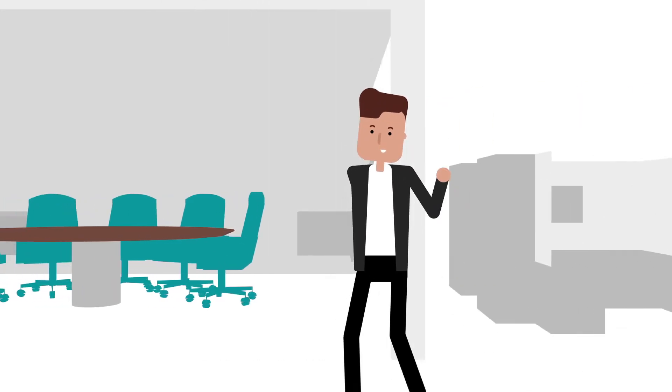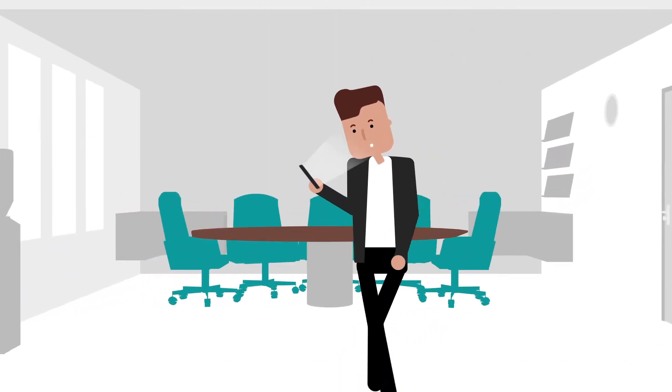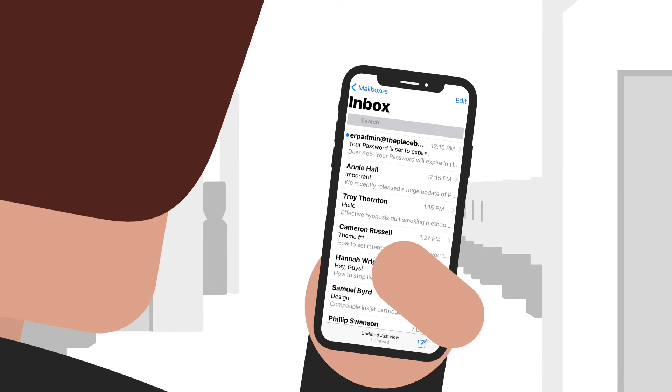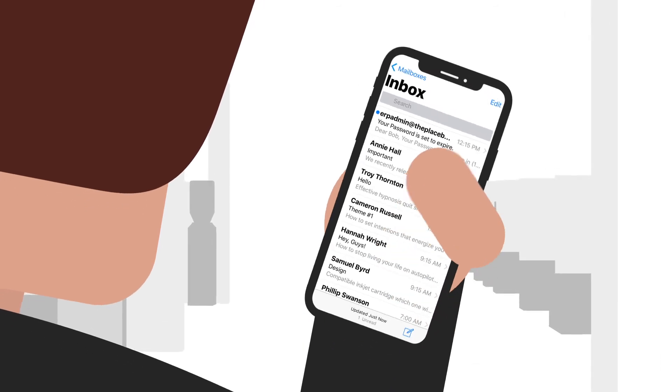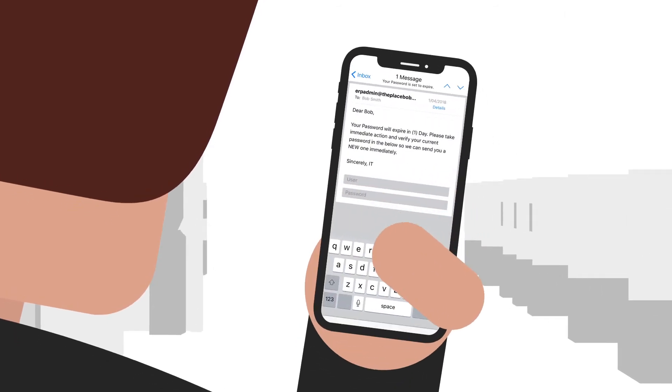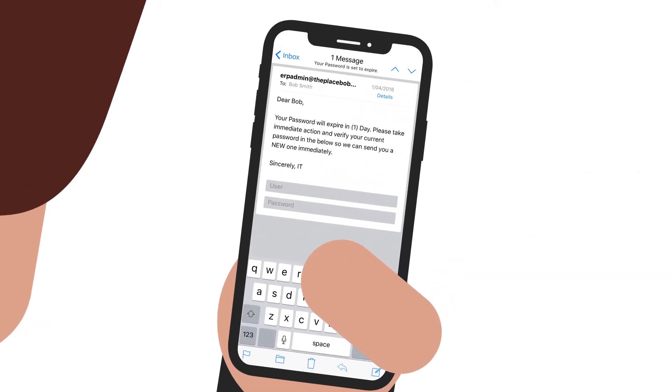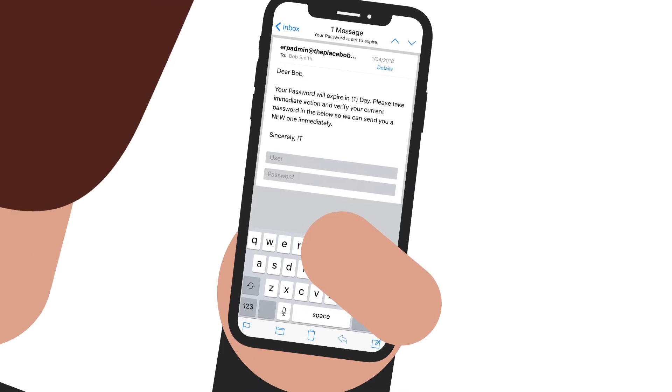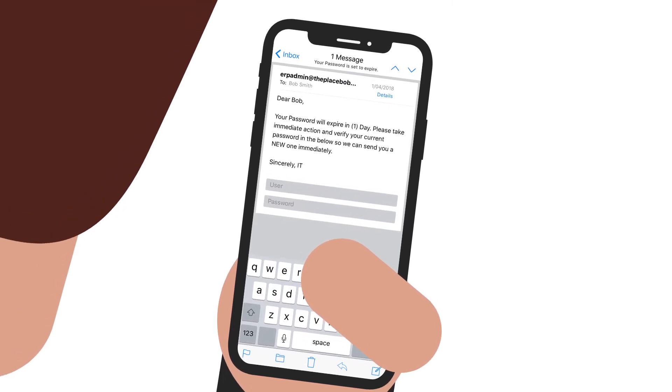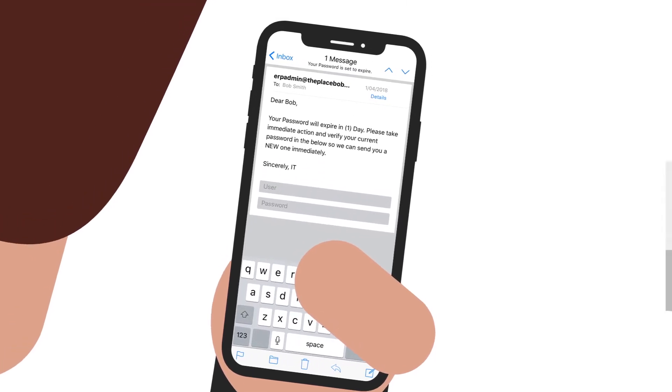Meet Bob. One day, Bob receives an email from who he thinks is his company's ERP admin. It looks like any other email from IT and states that Bob needs to verify his ERP login password because his old password is expiring.